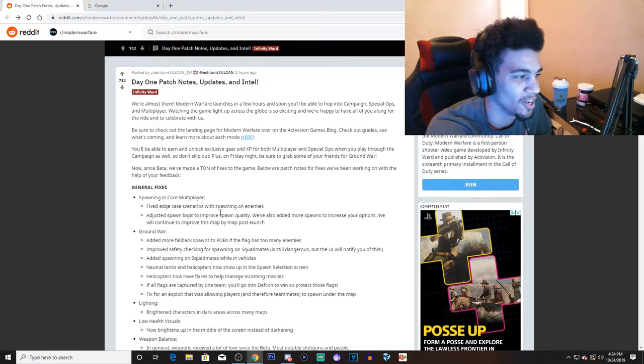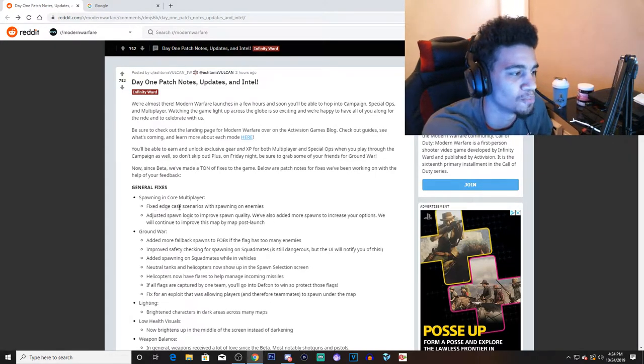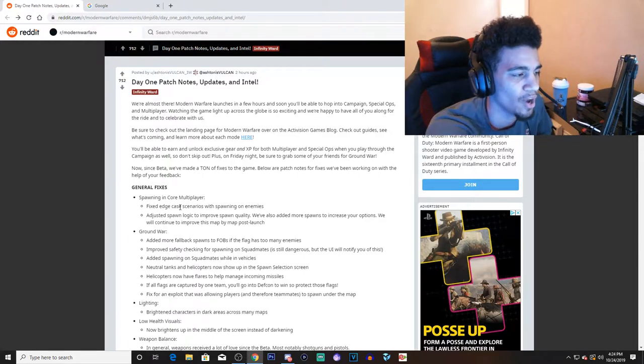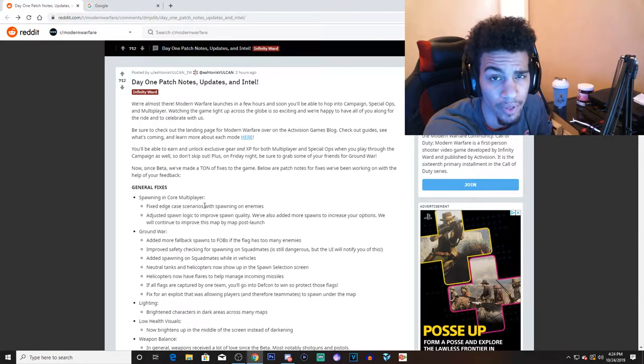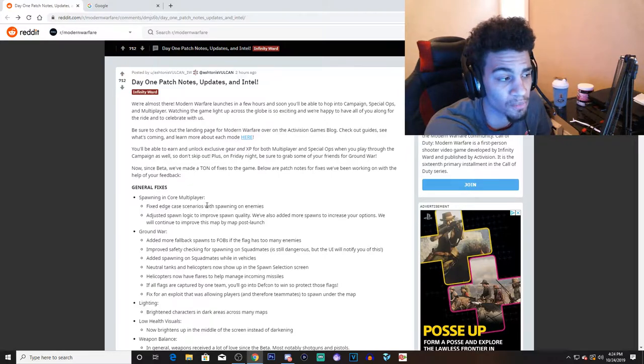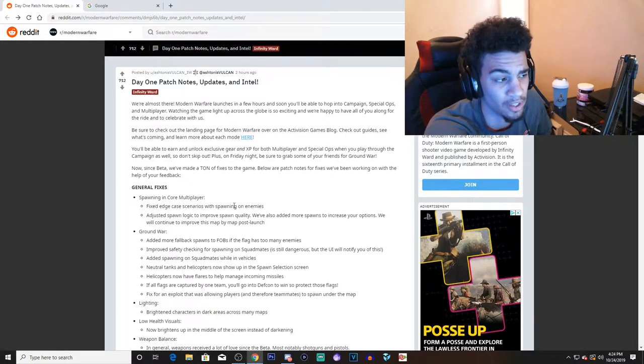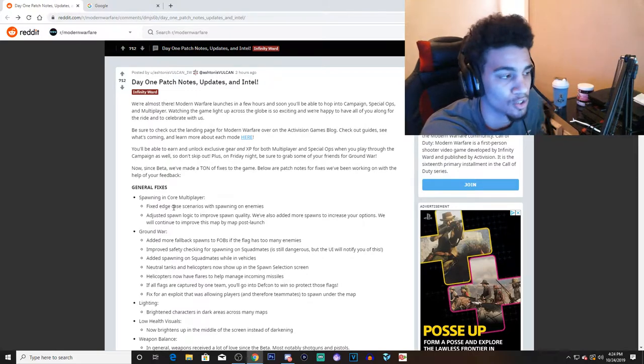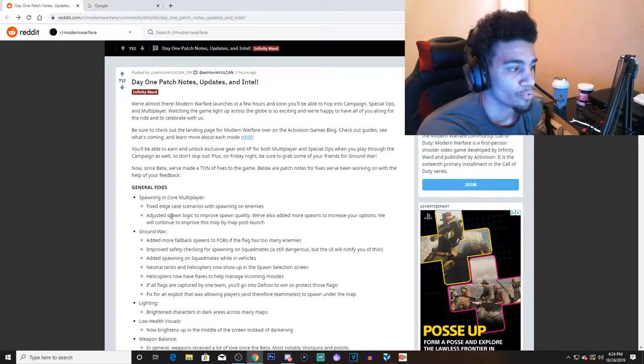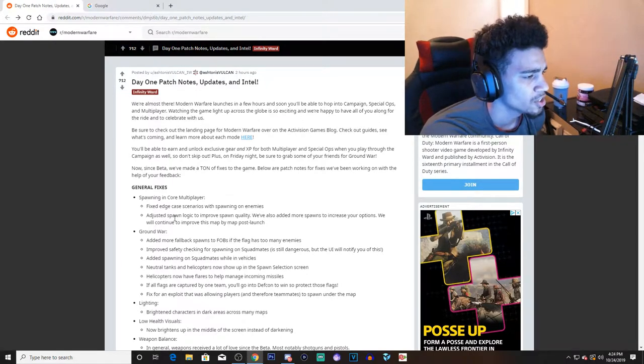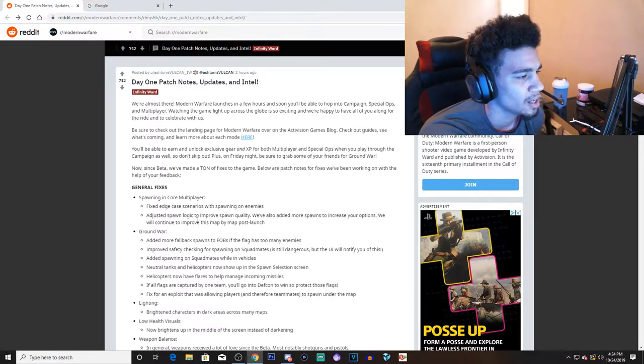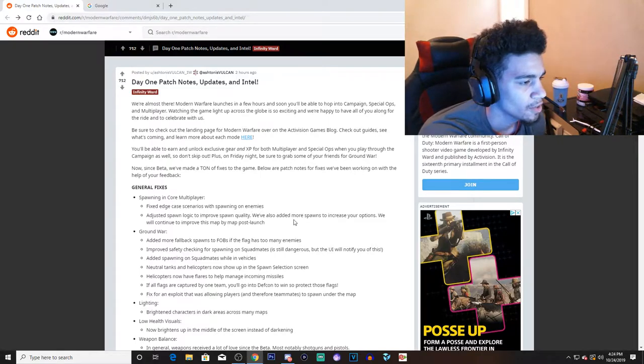That was really really annoying, like how an enemy would spawn right behind you. I would understand this happening in Ground War because you're able to spawn on your teammates, but this was actually happening in regular 6v6, which is pretty aids.